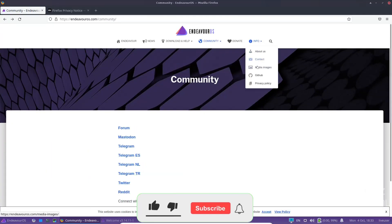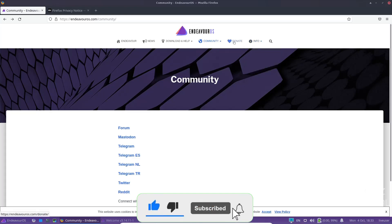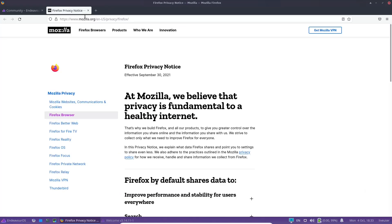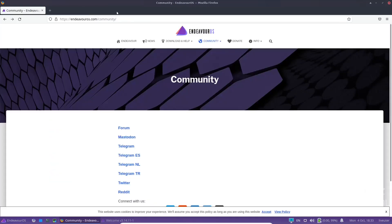And then of course, contact media images, GitHub, privacy policy, donate if you want to help them out a little bit and you like what they're doing. So we're going to go ahead and close out of this.